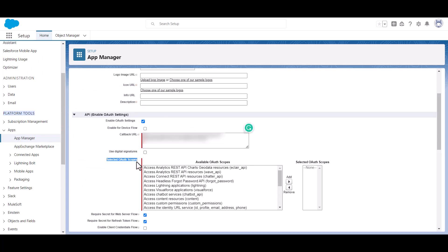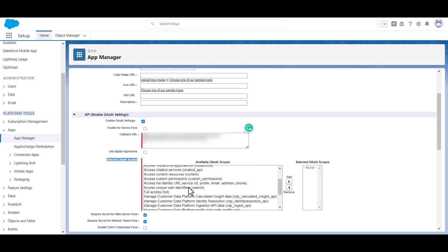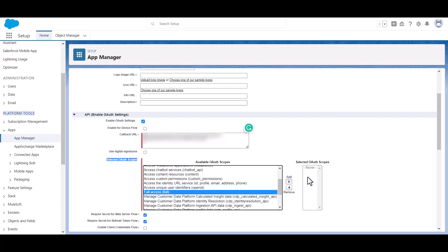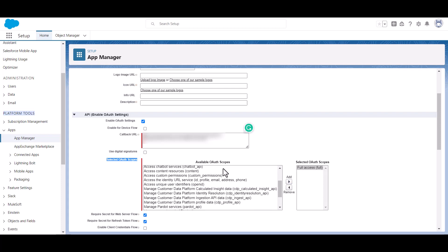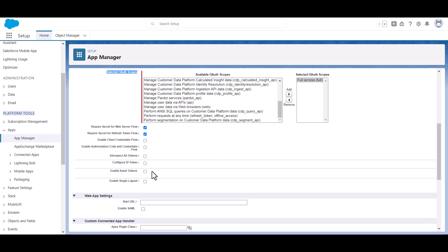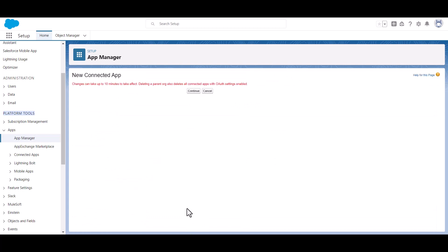Then copy the Authorized Redirect URI and paste it here. Now here you have to select the OAuth scope, which is full access. Now click Add. Scroll down and click Save, then click Continue.